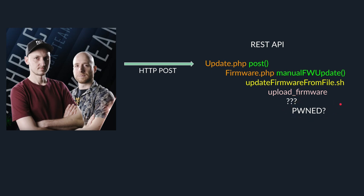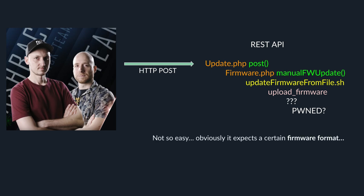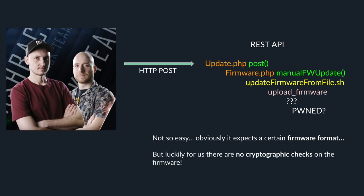But wait, it's not that simple. It expects a certain firmware format. But here's the thing. Luckily for us, there's no cryptographic checks on this firmware. So if you can guess the format, we can really own it.